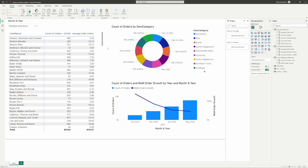We're going to build off of our file that we were using in our other video for building the base DAX measures. So we're going off of that same file. If you want to check out that video for the initial setup, go ahead and do that. We're just going to get right into how we can build the new customers, new client, and returning client measures, and quickly throw some of those measures onto the page to make great insights.